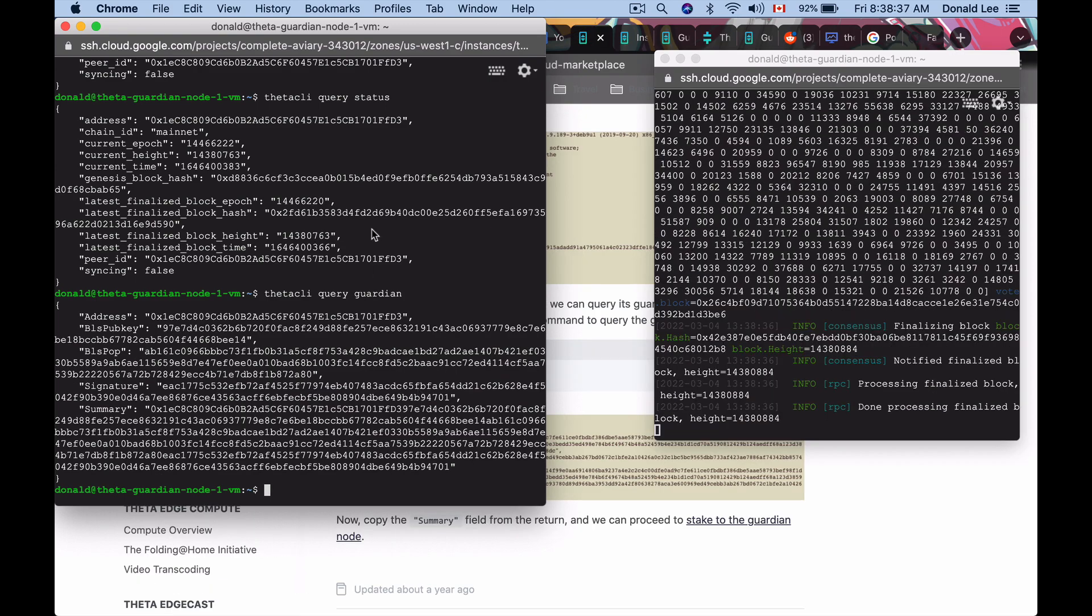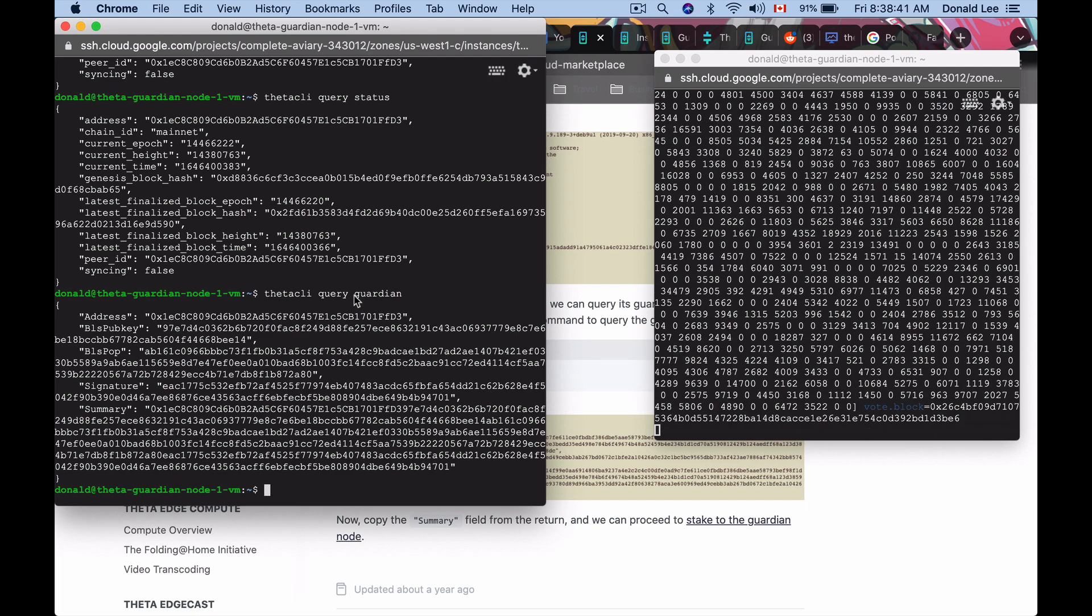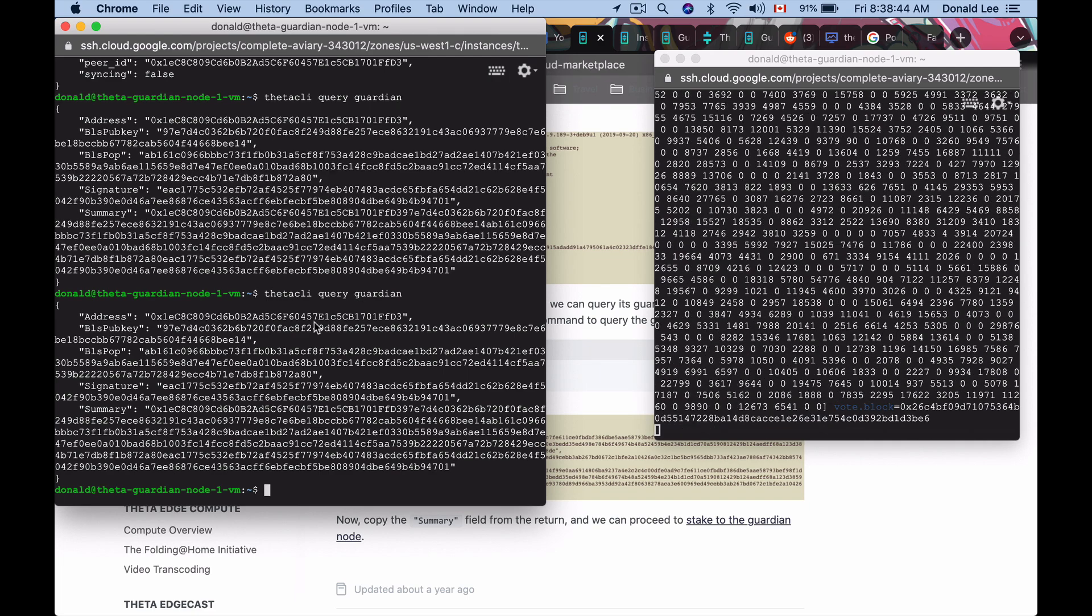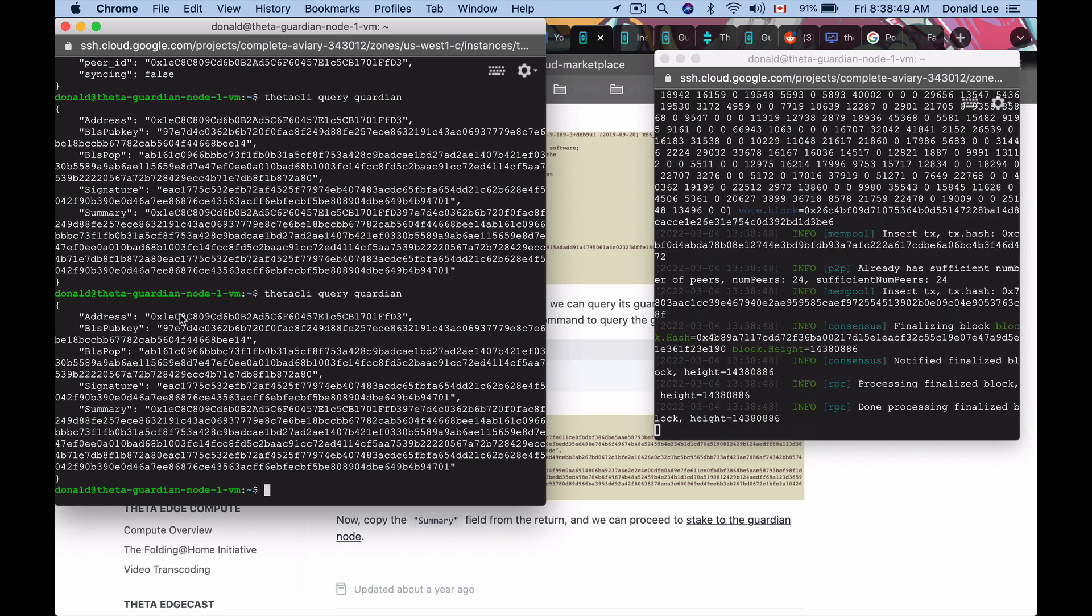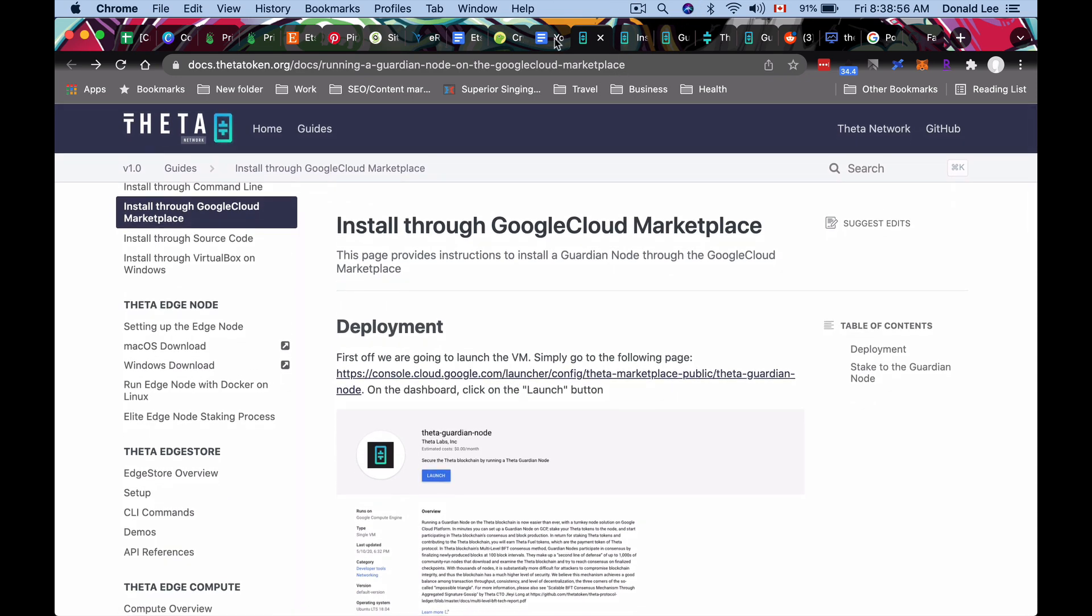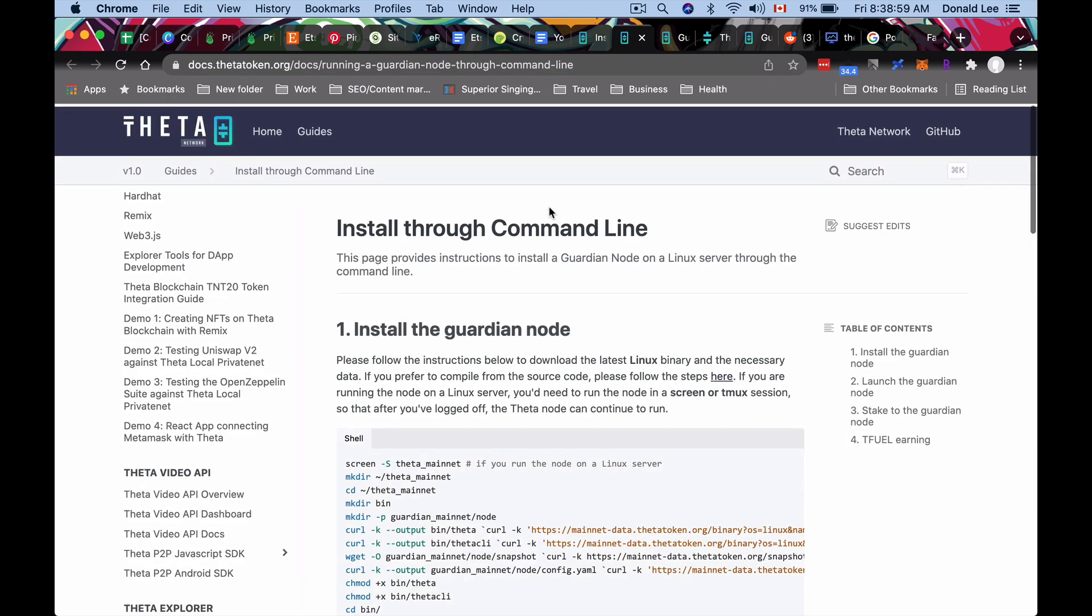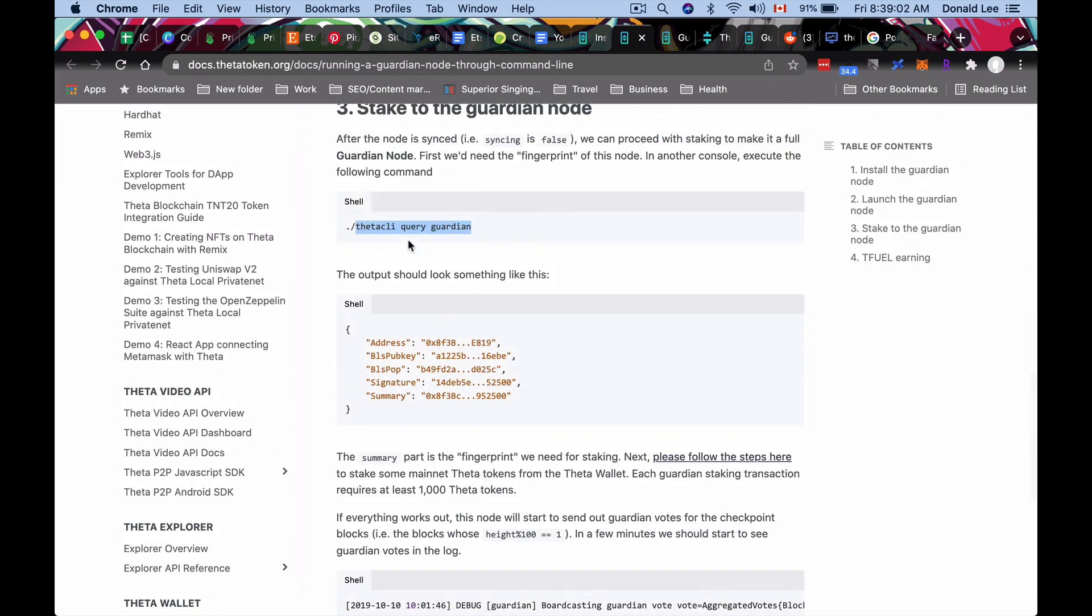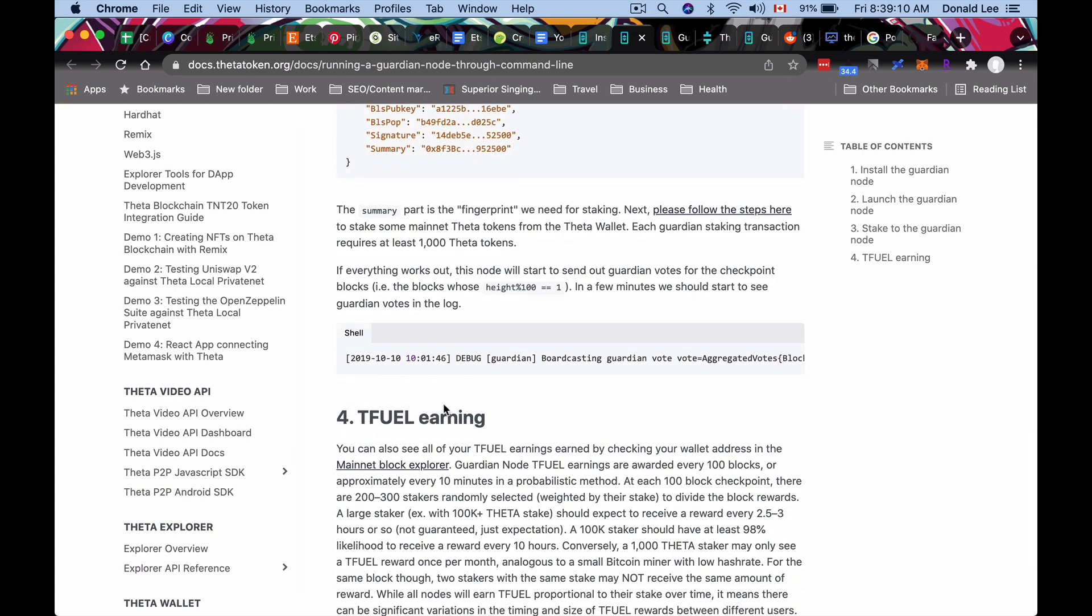So if you had went ahead and typed in theta CLI query guardian, like I did here, you would receive your guardian details. Basically the summary and the address is what we need. And if you look at the guides, basically that's what they tell you to do as well in this guardian node, Google cloud marketplace guide, and in the command line guide, what they tell you to do is go through and type in theta CLI query guardian. And then what we have basically everything we need in order to stake.